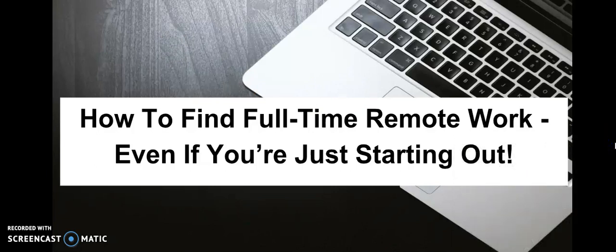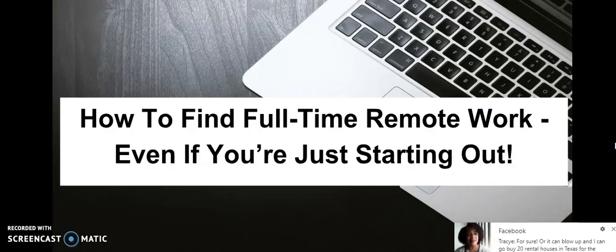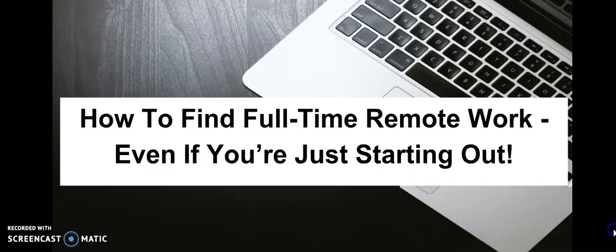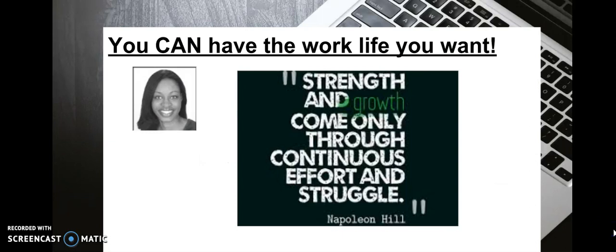Let's see where we are at here. How to find full-time work.